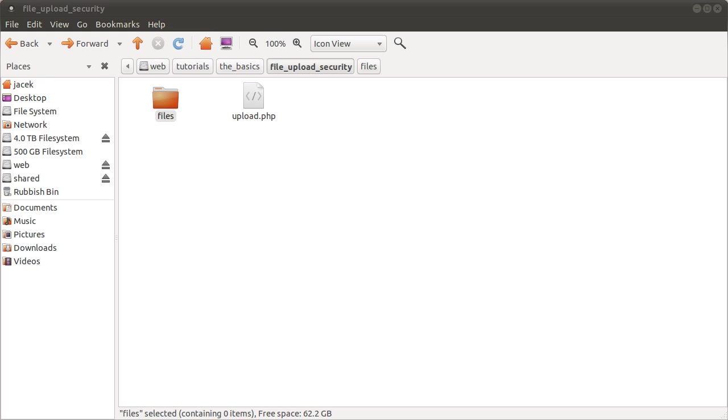Obviously if you're allowing your users to upload files to your server, you're going to want to restrict the file types they can upload. Unless of course you're offering a file hosting platform or something, there are a lot of cases where you might only want to allow them to upload images.